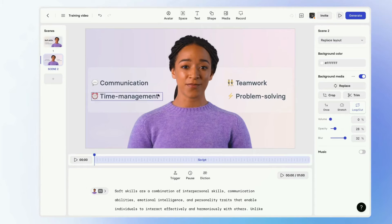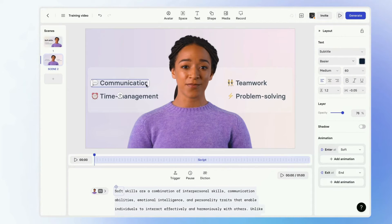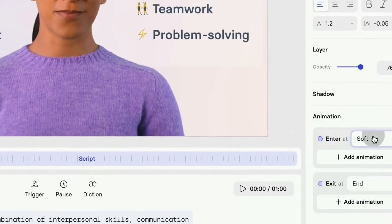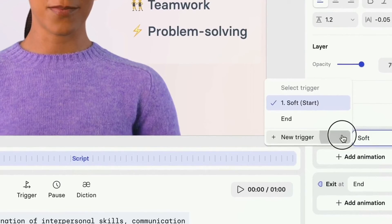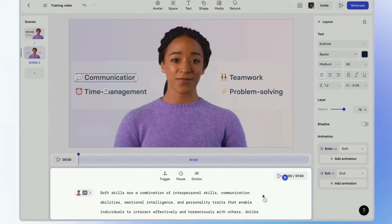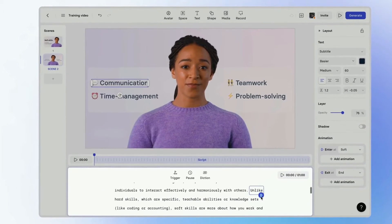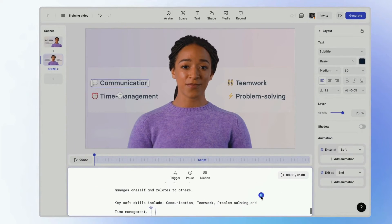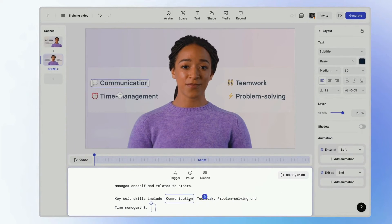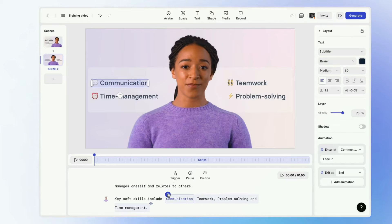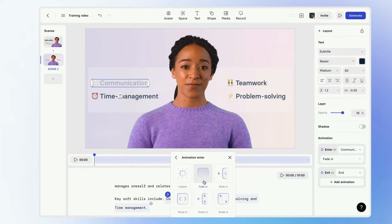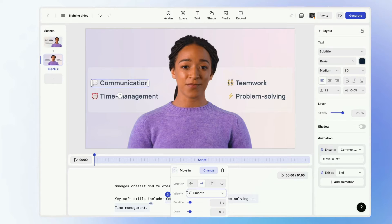Again, select the element you want to animate. Then navigate to the sidebar to add a new trigger for the entering animation. The script box will be highlighted. Scroll the text, find the perfect place in the script, and add a trigger. Choose the animation style you prefer. This way you can add a trigger or edit an existing one.